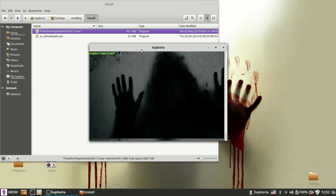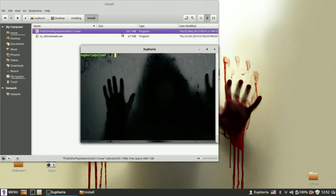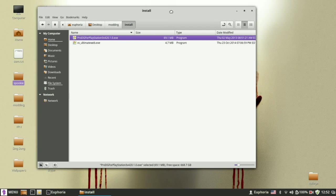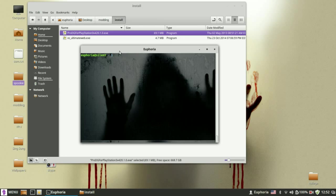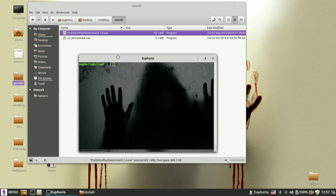Hi everyone! Here's a quick tutorial on how to install Prodigy for PlayStation 3 on your computer if you're running on Linux.